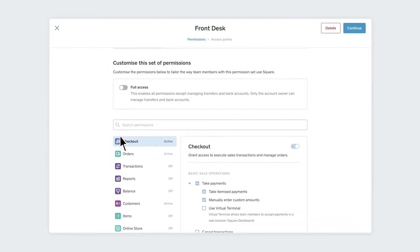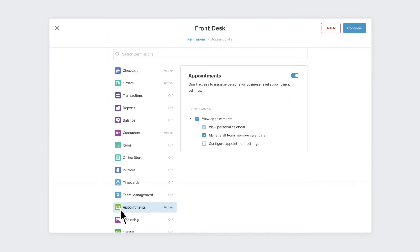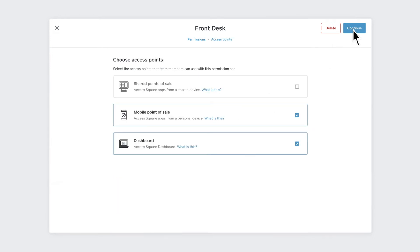To let service providers sync their personal Google calendars to Square appointments, give them the permissions to configure appointment settings.